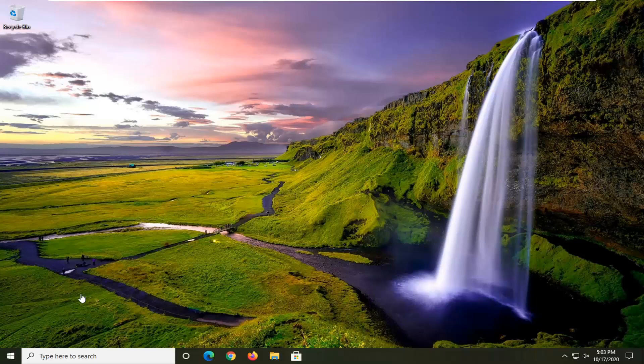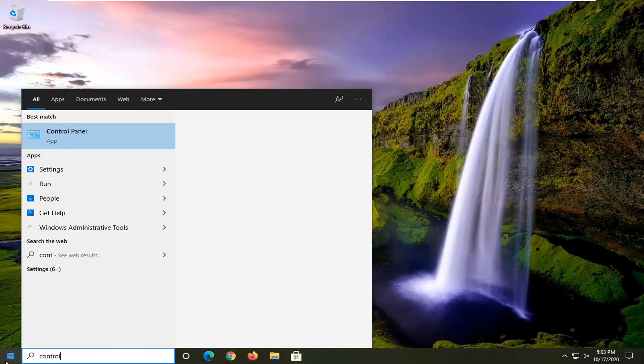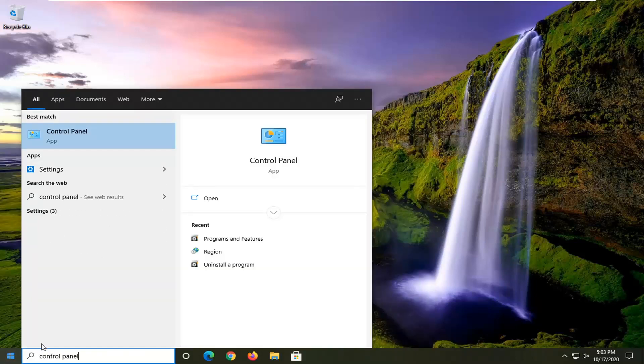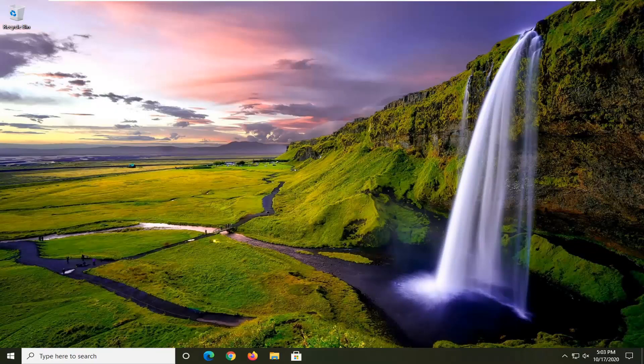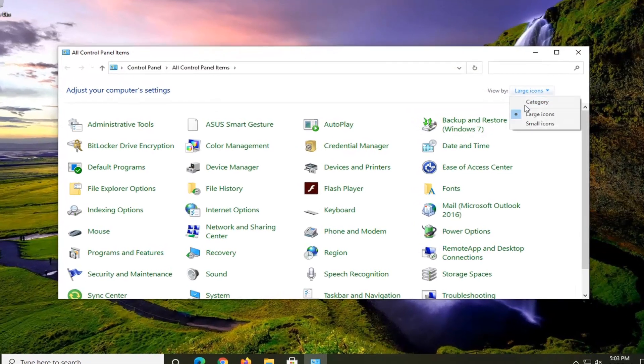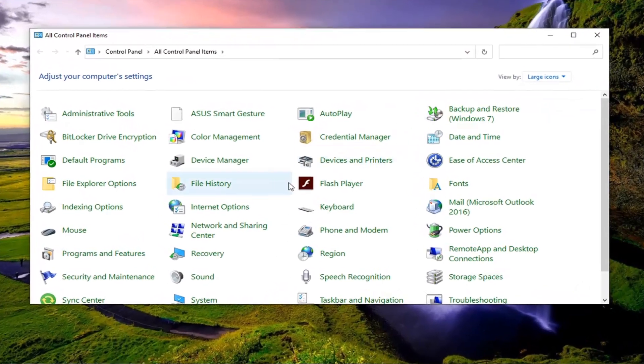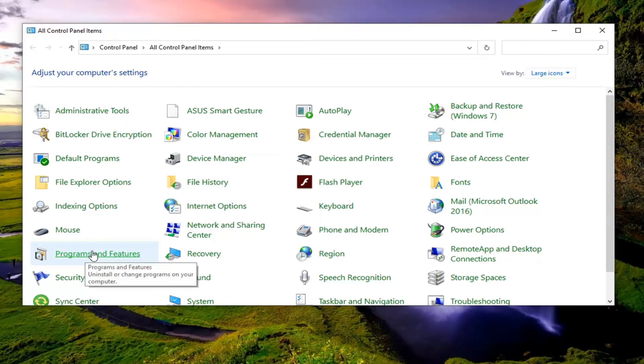So what I'd recommend doing first would be to open up the start menu, type in control panel. The best result should come back with Control Panel listed right above app. Go ahead and left click on that. Set your view by to large icons and then select Programs and Features on this list.